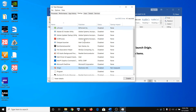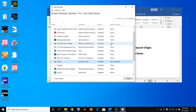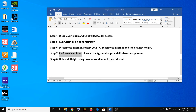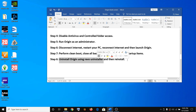Disable all startup programs including Origin, so these programs will not run automatically when you start the computer. After the restart, try launching Origin.